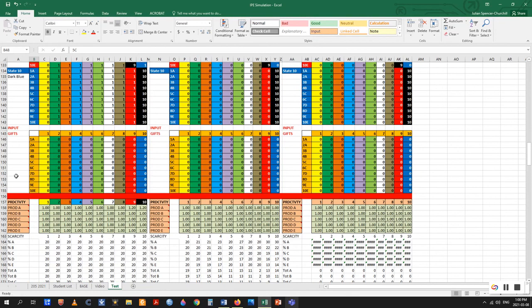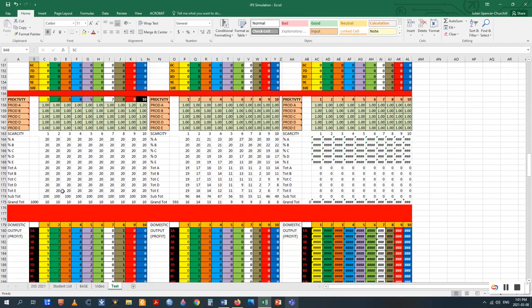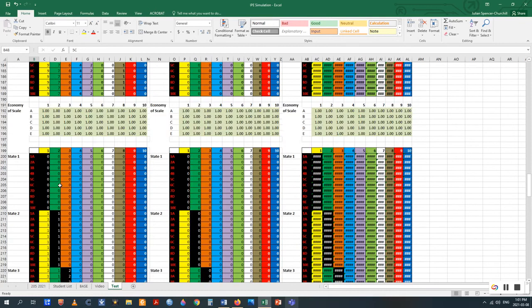Below that is the productivity section, where the professor inputs values. For every wealth point provided by the budget of a state or by an individual player in a particular endowment, productivity increases the return on investment for that player using that endowment in both domestic and international trade. There is a free-riding effect: one player can invest heavily in a factor and the other player with that same factor benefits without investing. The remaining calculation tables for scarcity, profit, and economy of scale are not to be altered — they are left open so students can see how they mechanically affect outcomes.